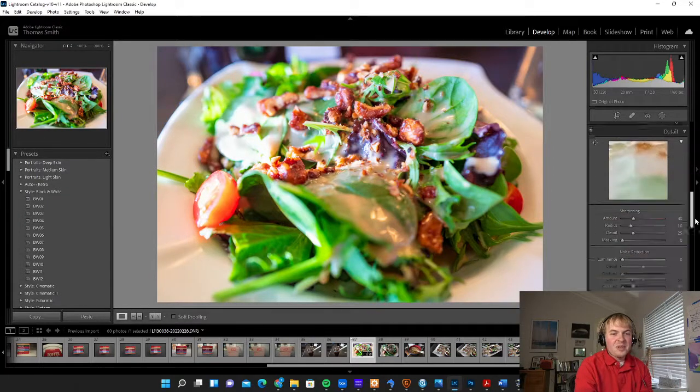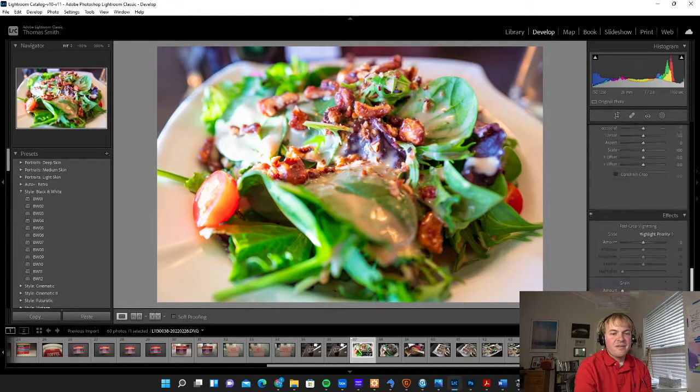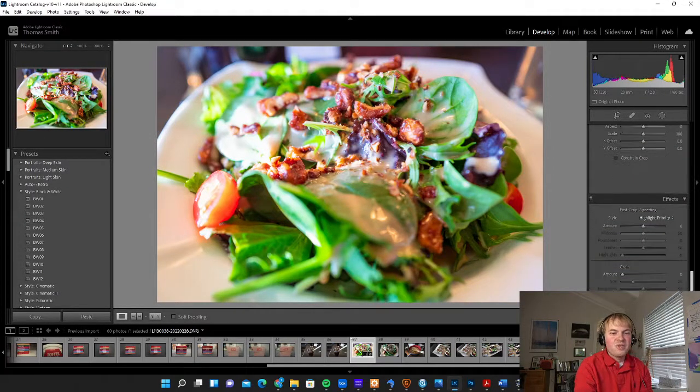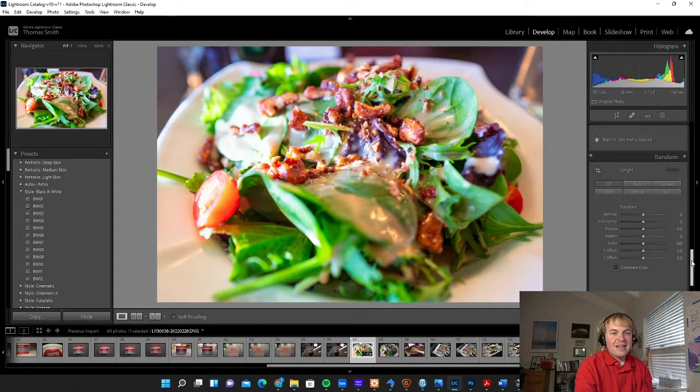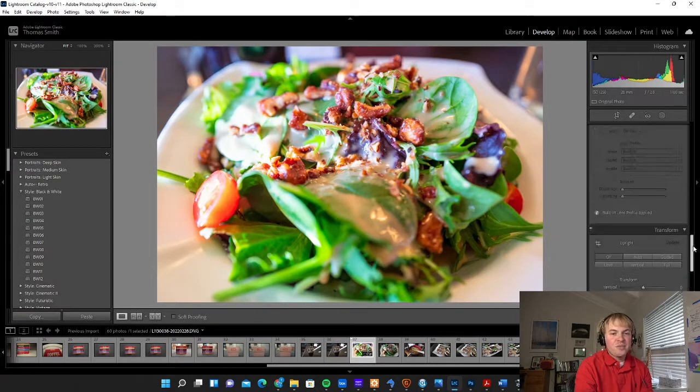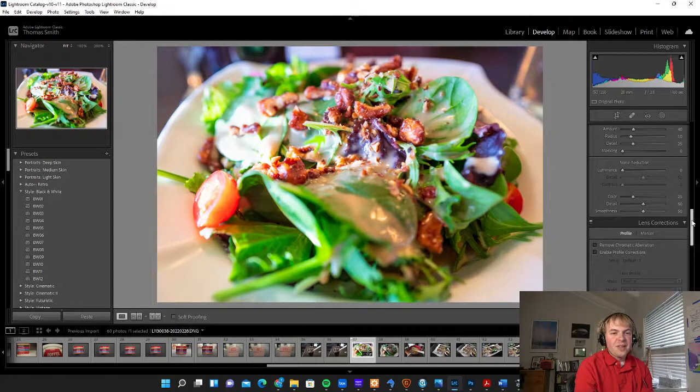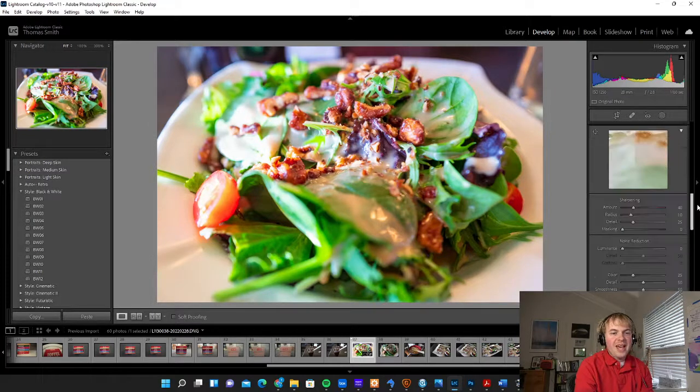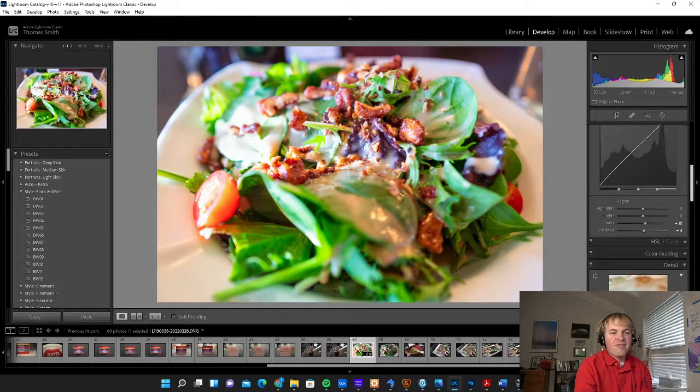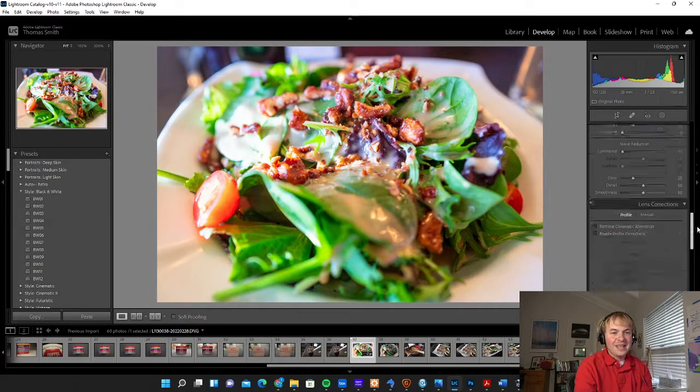This would probably be more for creative use if you're going to be using this on your blog or on social media. One thing that we can do is add a bit of a vignette to the image.